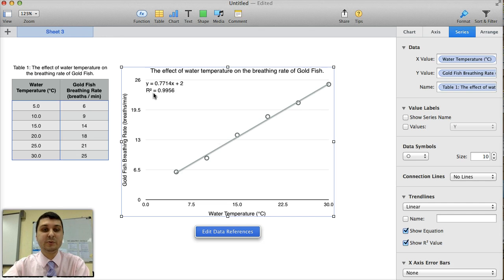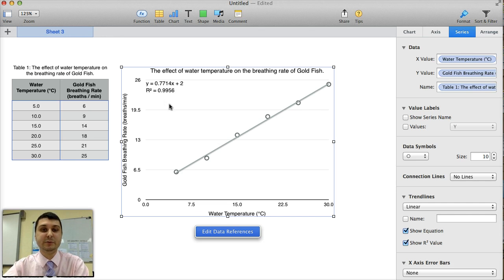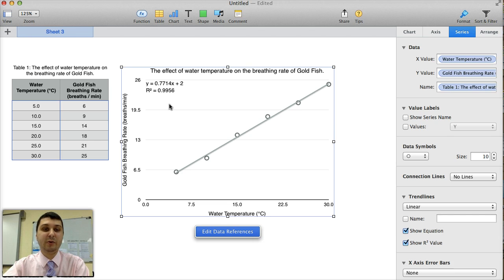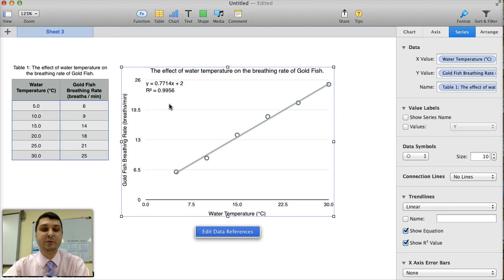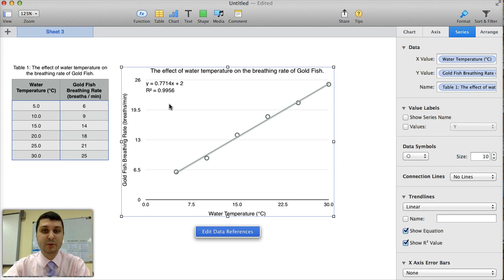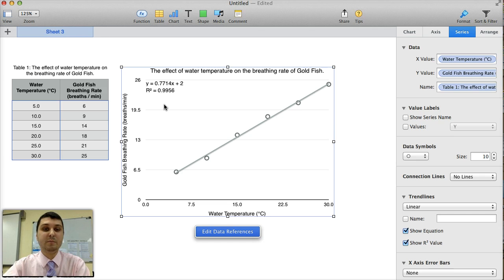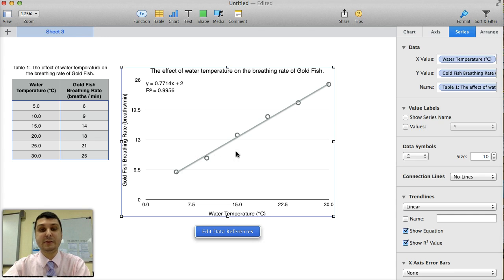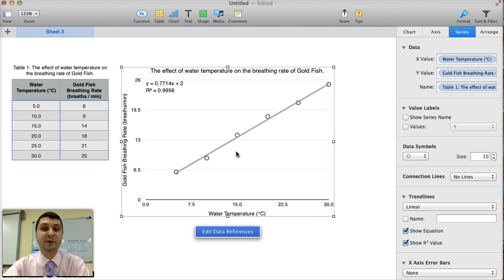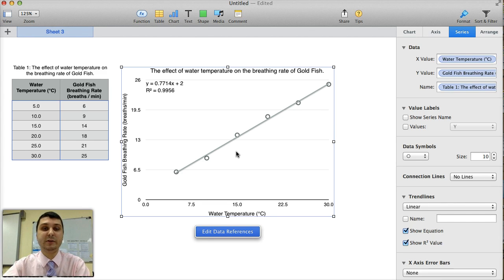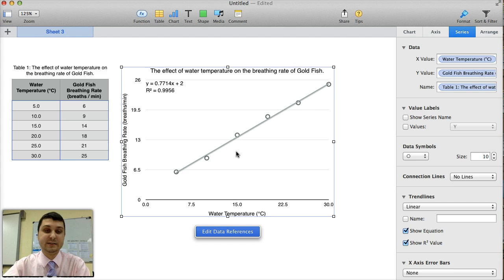The R squared value is a number that ranges from 0 to 1. The closest the number is to 1, the better correlation there is. Meaning, the more water temperature impacts or affects the goldfish breathing rate. A number closer to 0 means that you would probably have something close to a horizontal line. Means that you would have the two variables have no correlation. Meaning that the water temperature would not affect the goldfish breathing rate.